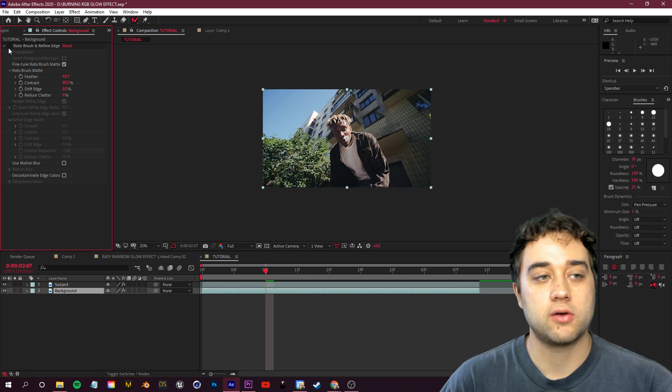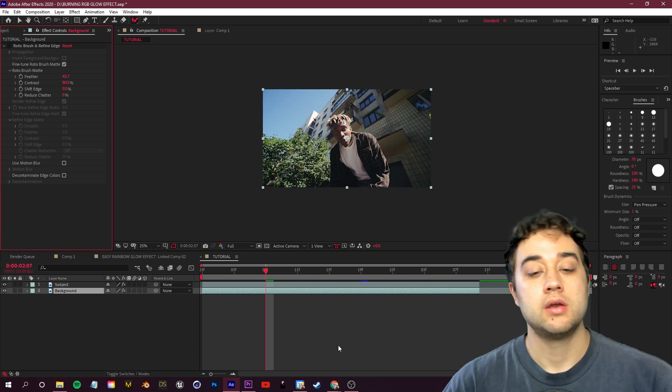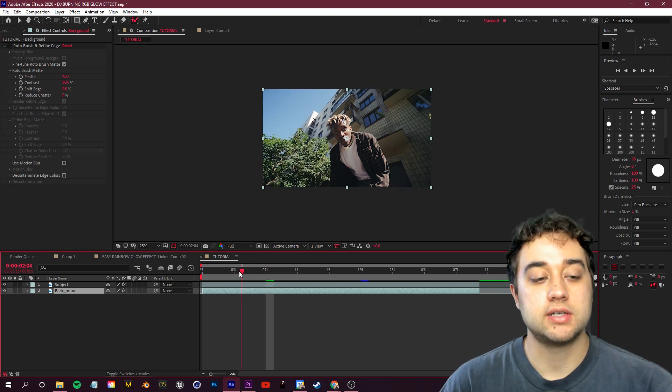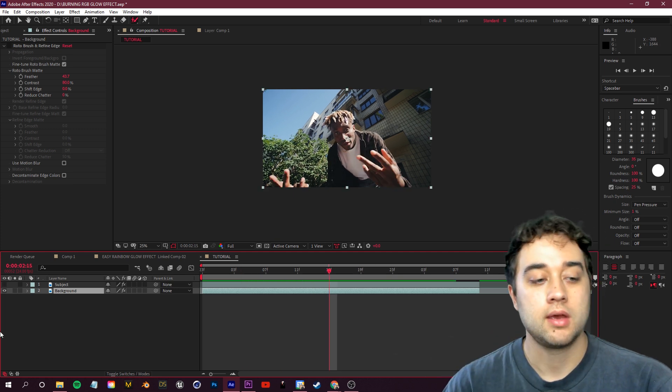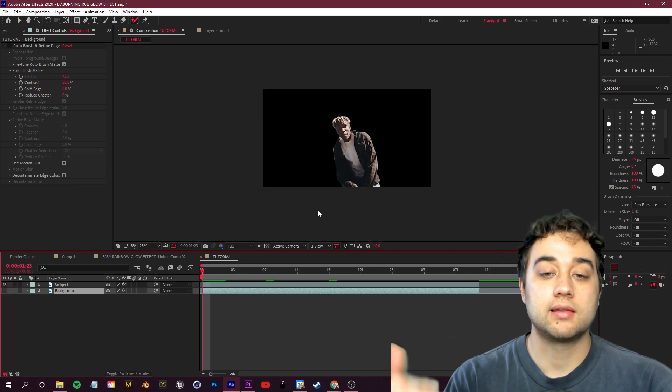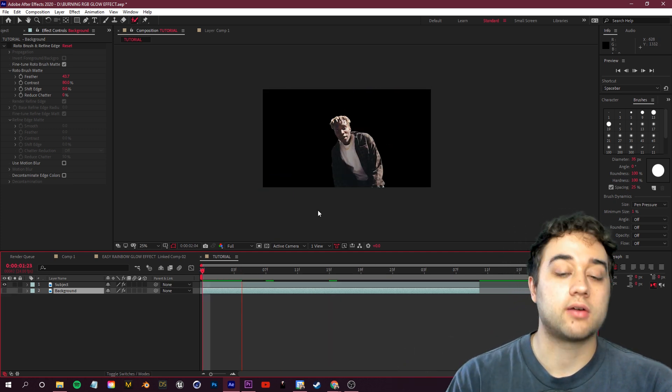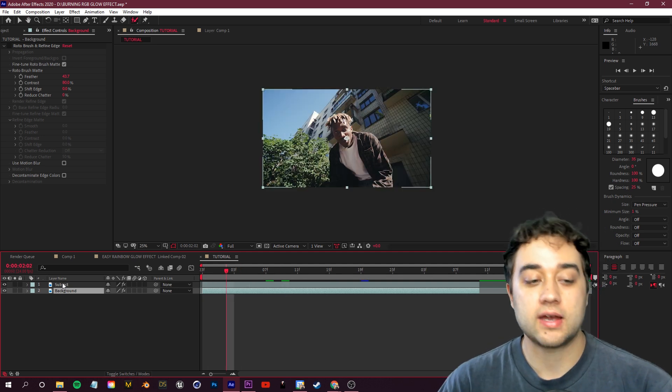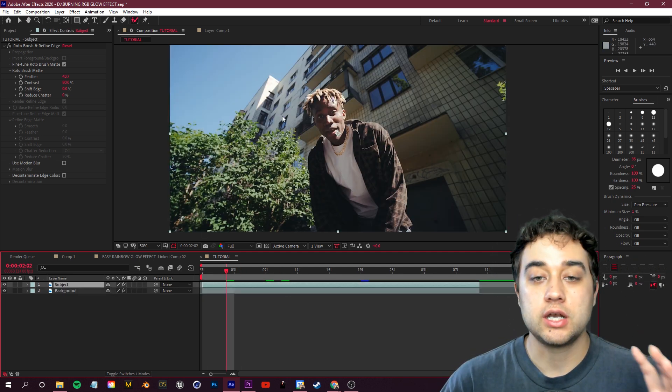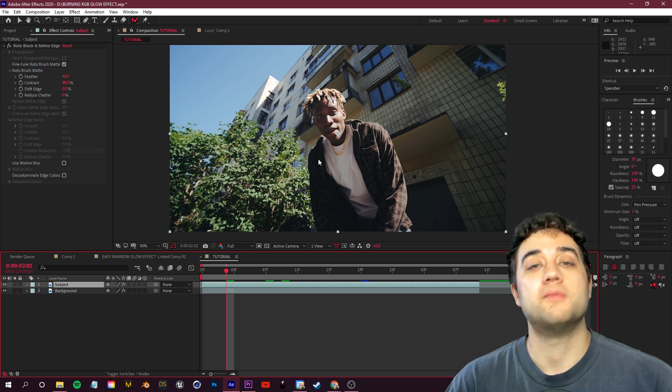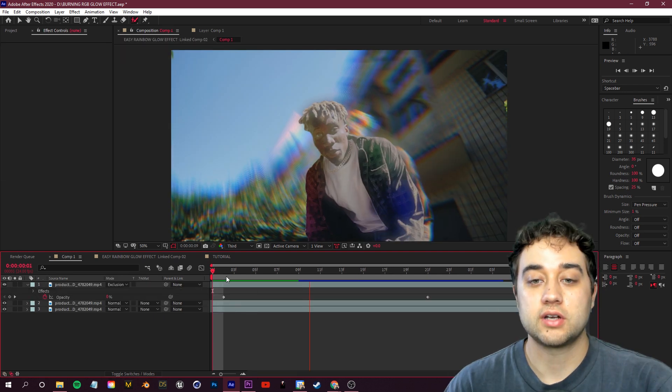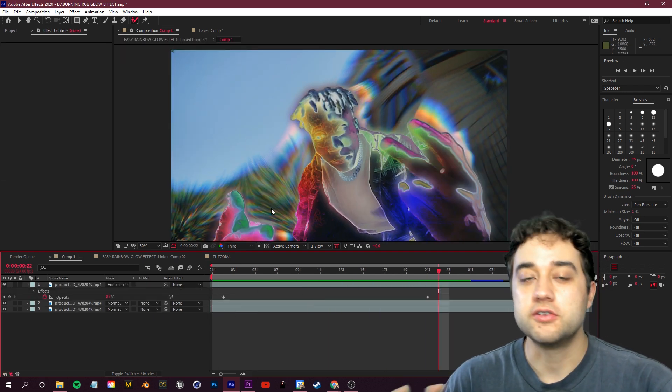So on our background layer, we're going to select it and in the effect controls up here in the top left, we're going to go ahead and just hide the roto brush for now. And that'll bring the scene back to normal. So what we've essentially done is we have a scene where everything is just our normal clip, and then above it we actually have our isolated layer with no background on top. So now if we add any effects to the top layer, it's only going to change the subject area and nothing in the background.